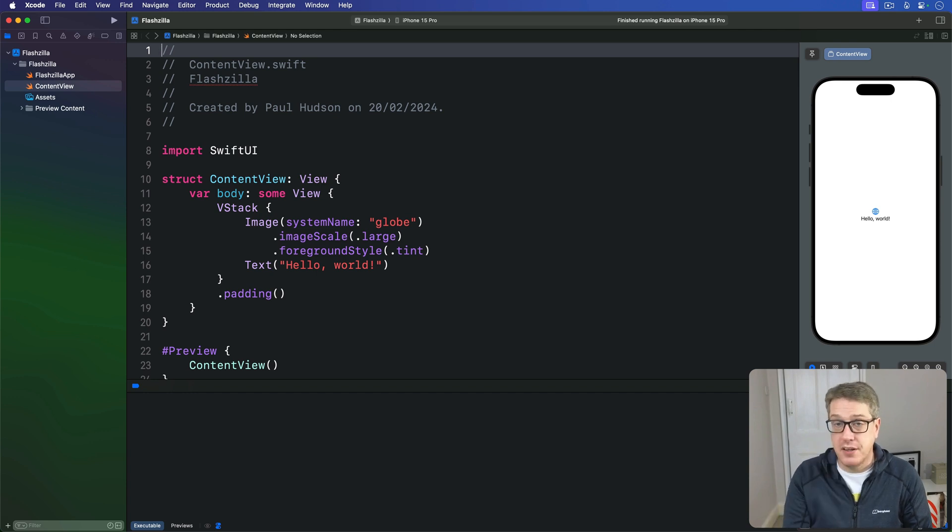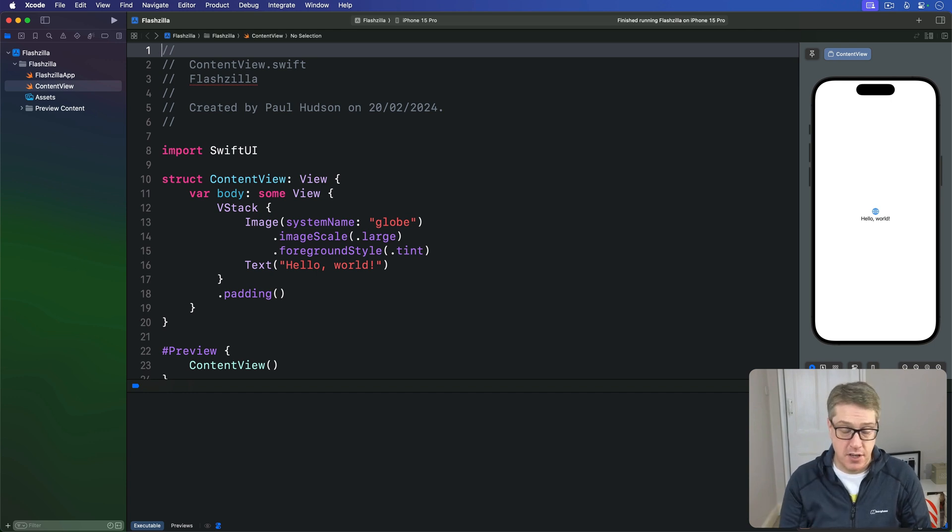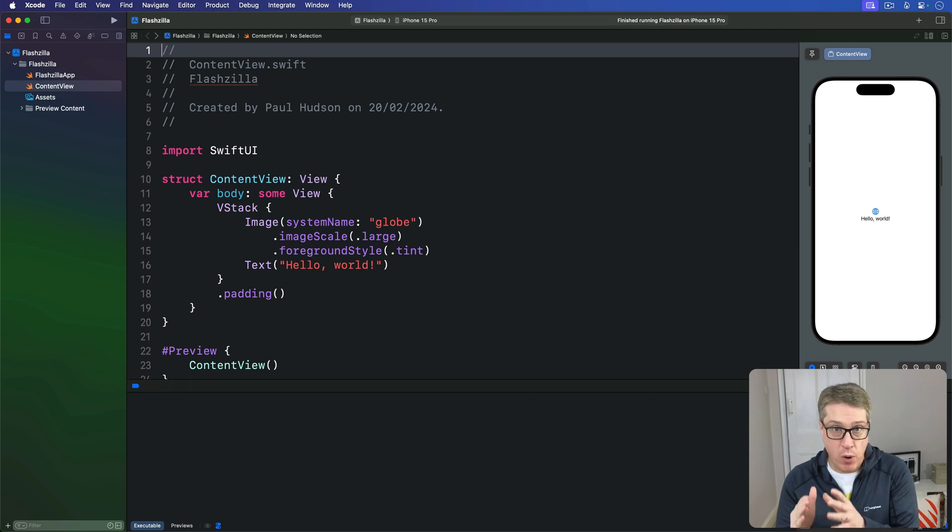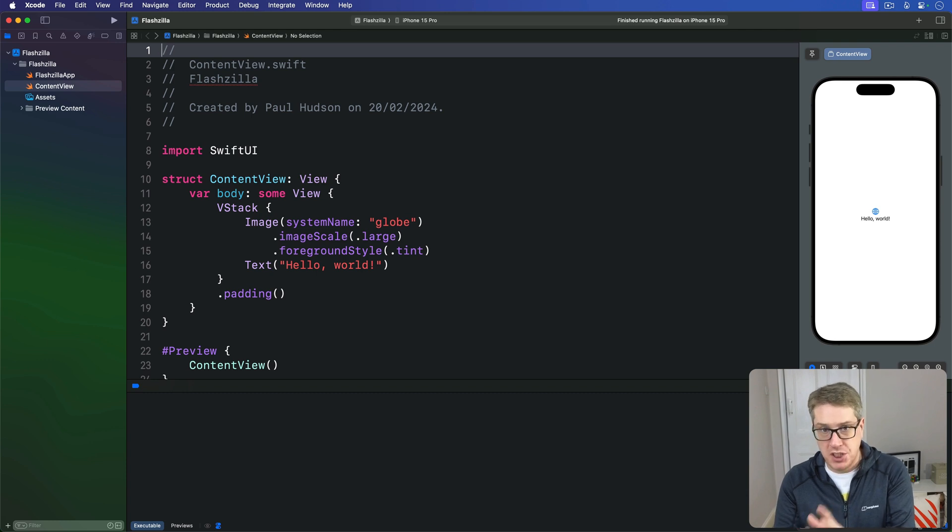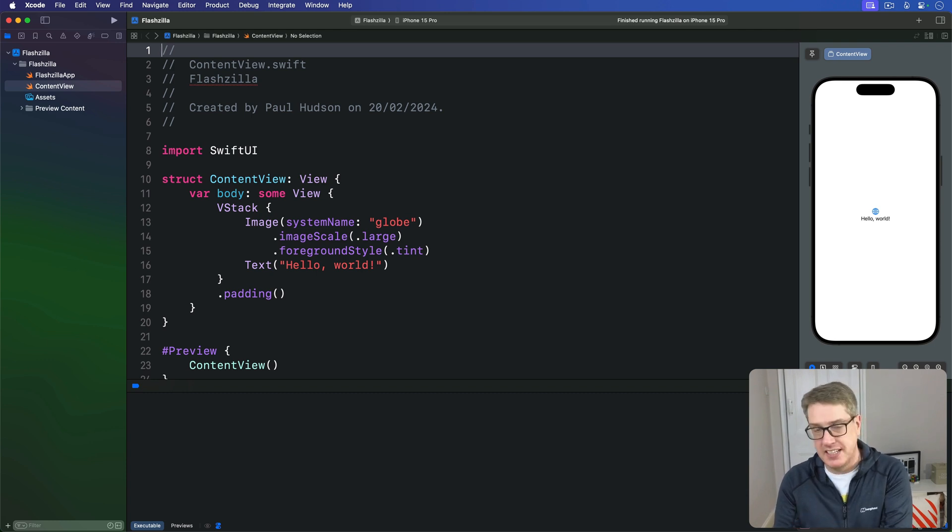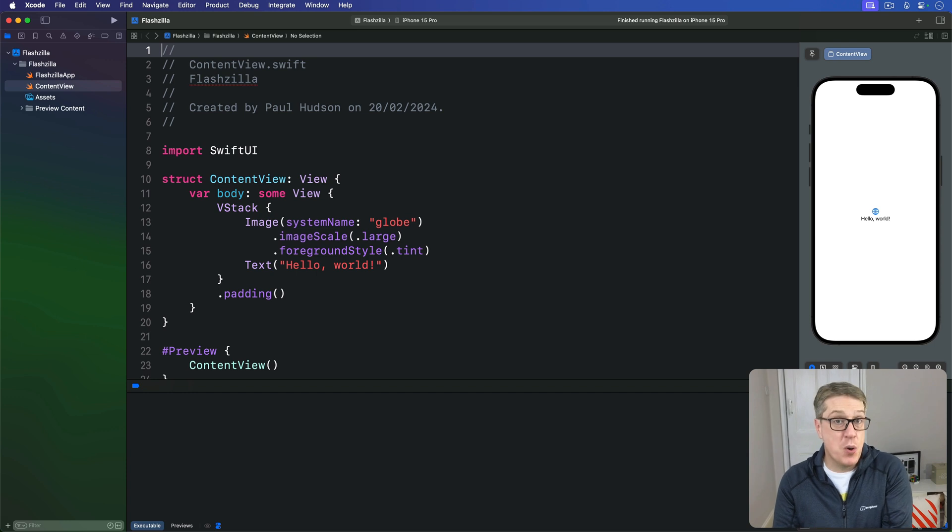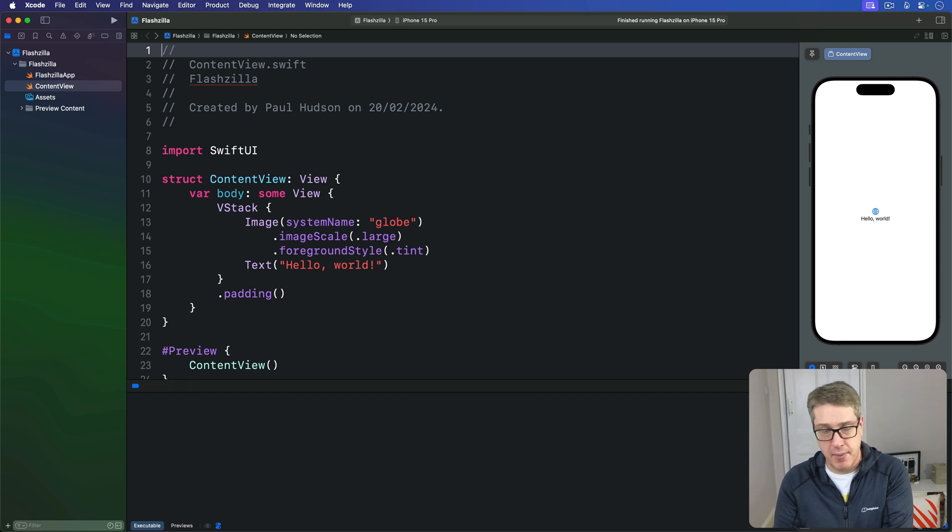This is done using three steps. First, we add a new property to watch an environment value called the scene phase. Second, we use an onChange modifier to watch for the scene phase changing. And third, we respond to that new scene phase somehow.